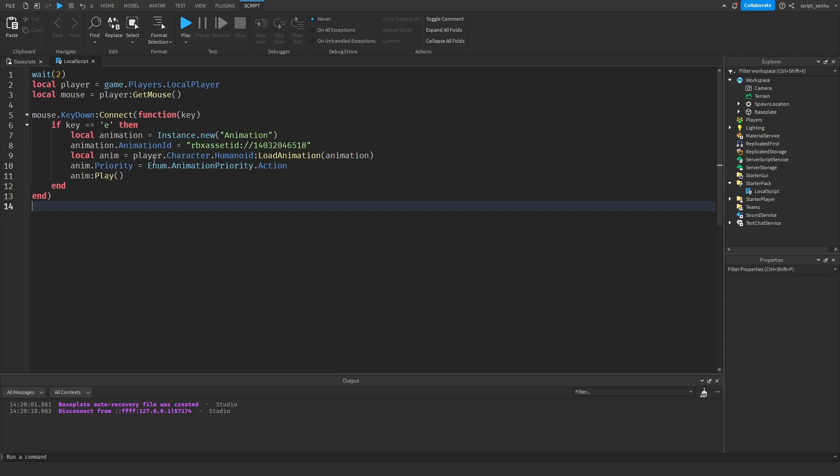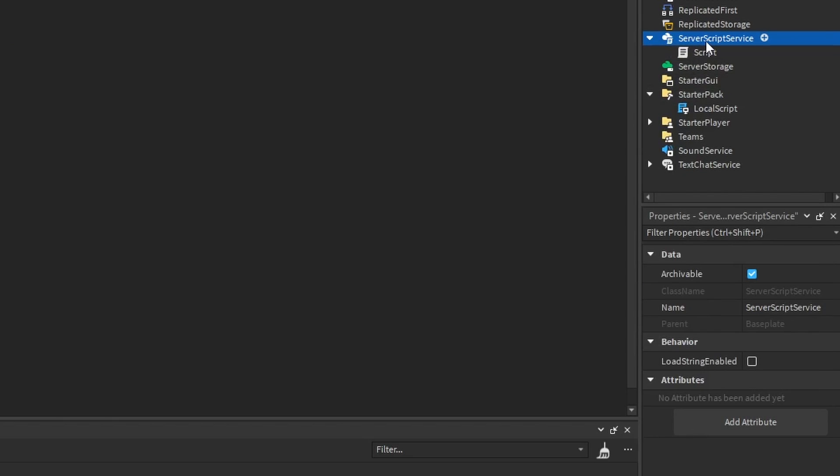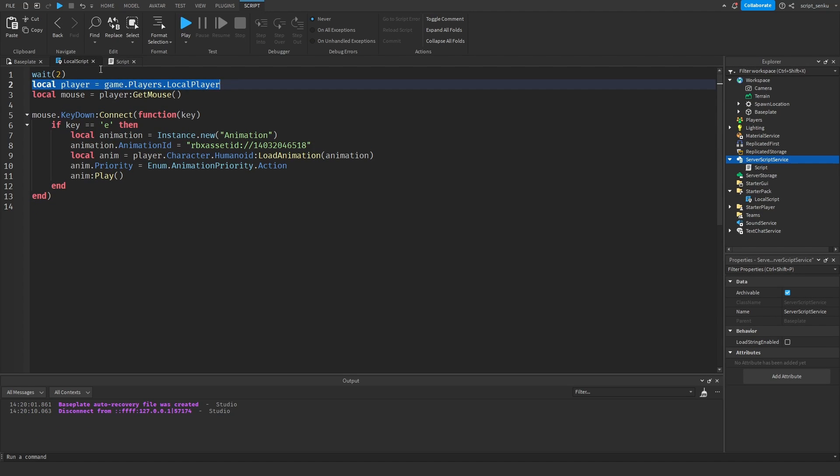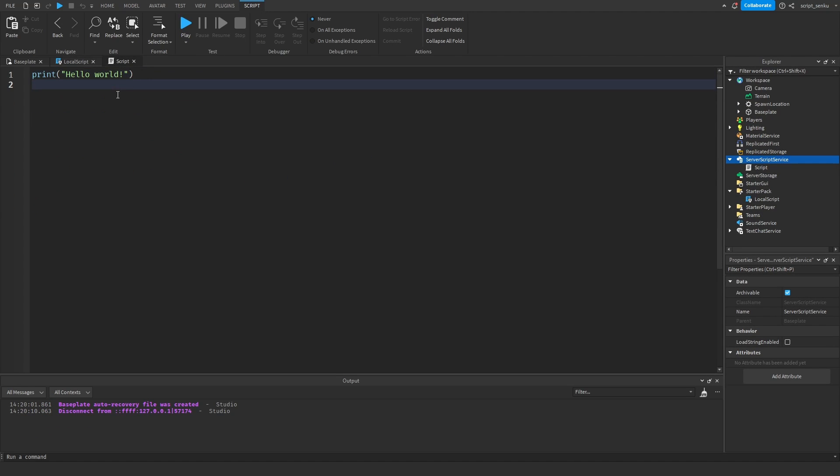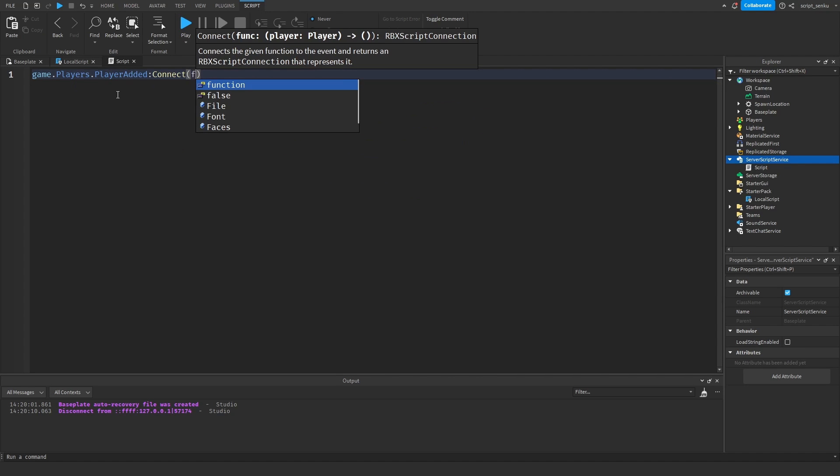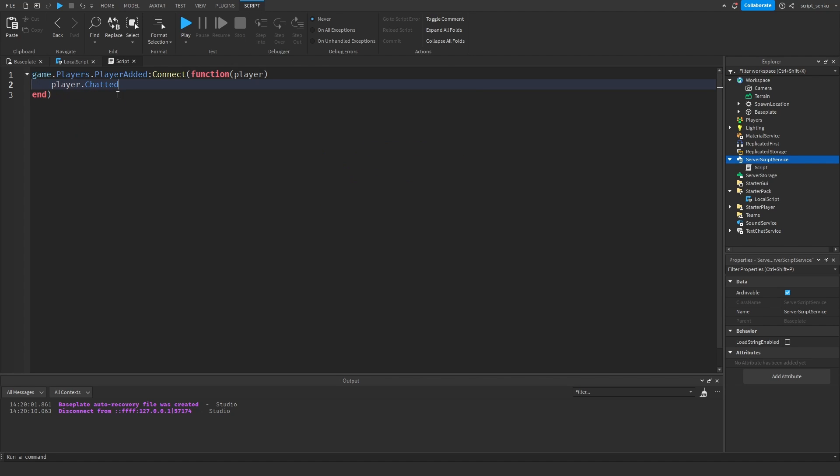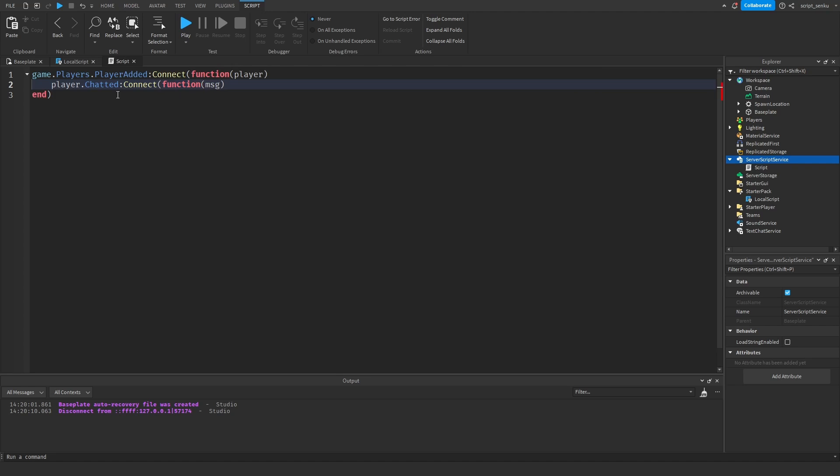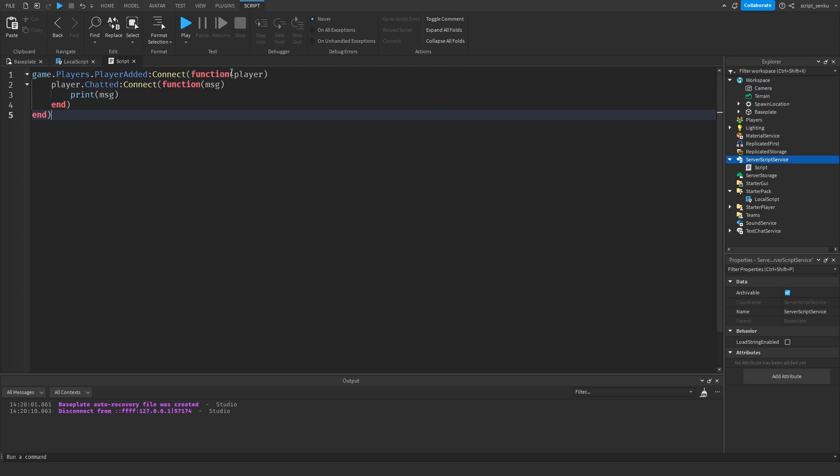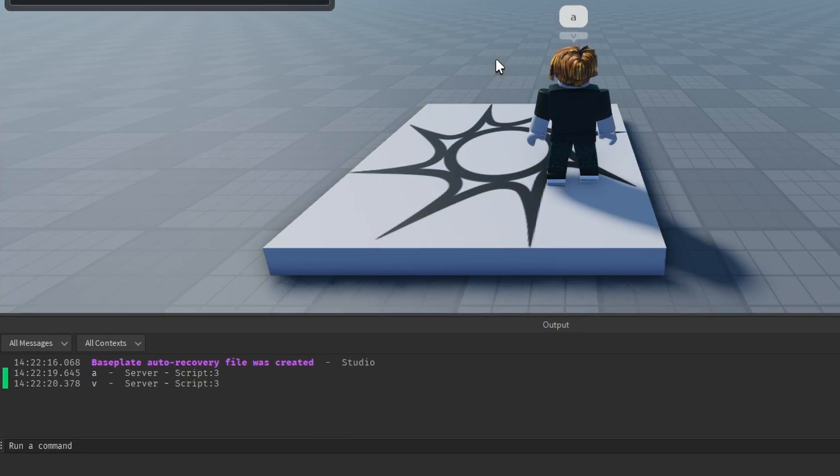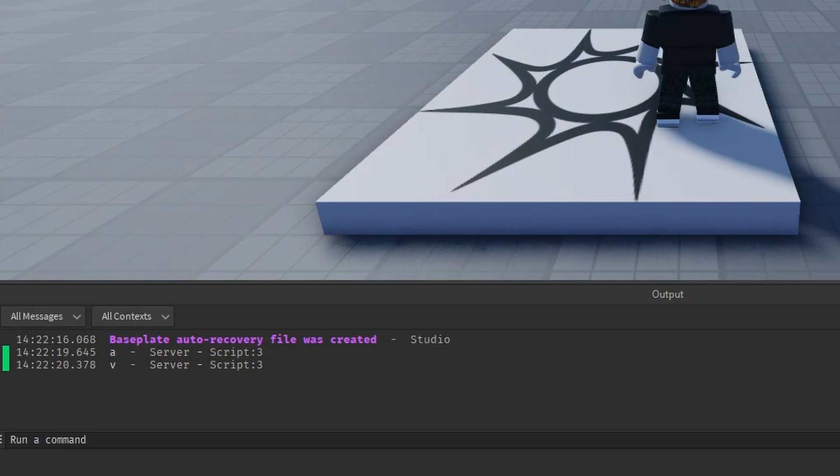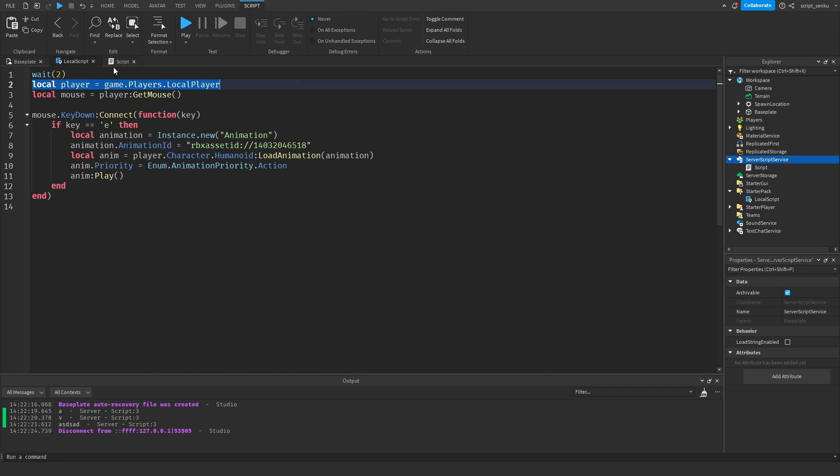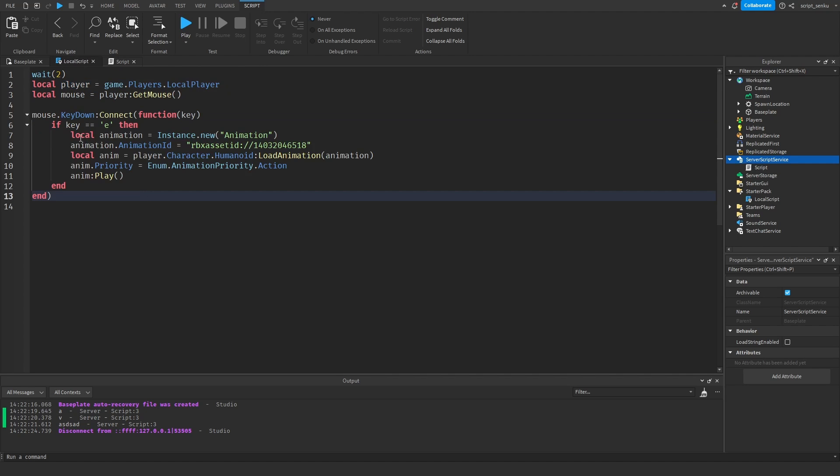But now how do you make it work if they say a message? Well for that we're going to need a server script. So insert a script into server script service. And now what you want to do is game dot players dot player added connect function player. And then you can say player dot chatted connect function message. So now you can print the message. And now whatever they send in the chat box will get printed. So say a b you can see it gets printed right here. So now what we have to do is we have to check if the message is actually equal to punch. So we're going to say if message equals punch then and then we want to run the animation. So you want to take the animation from before